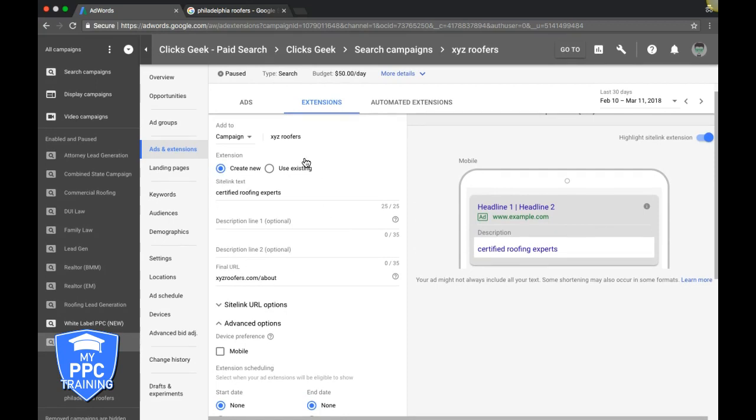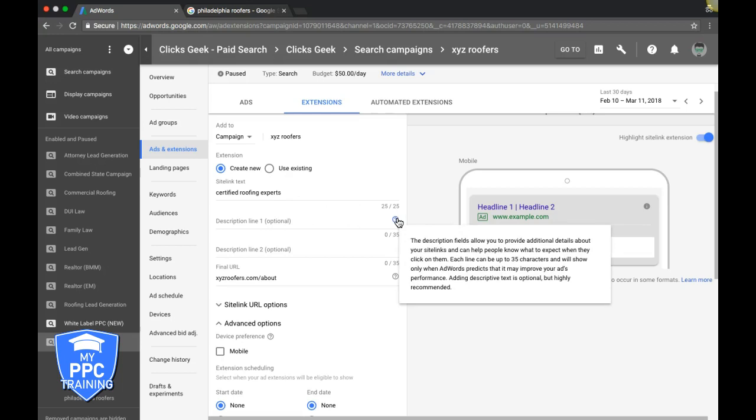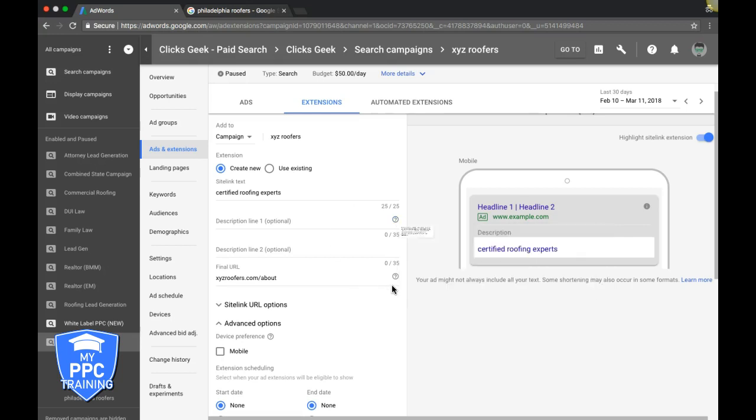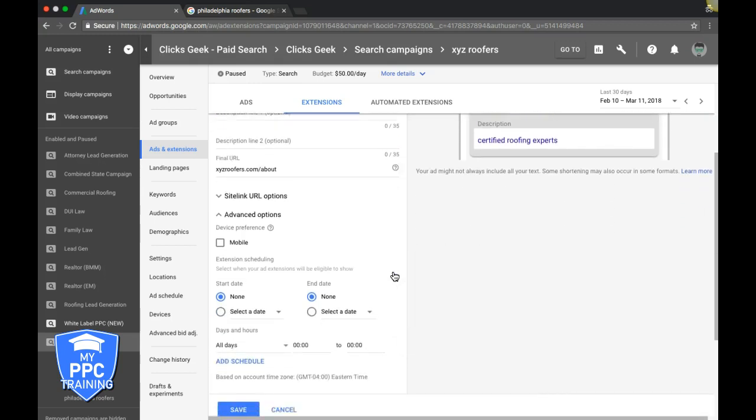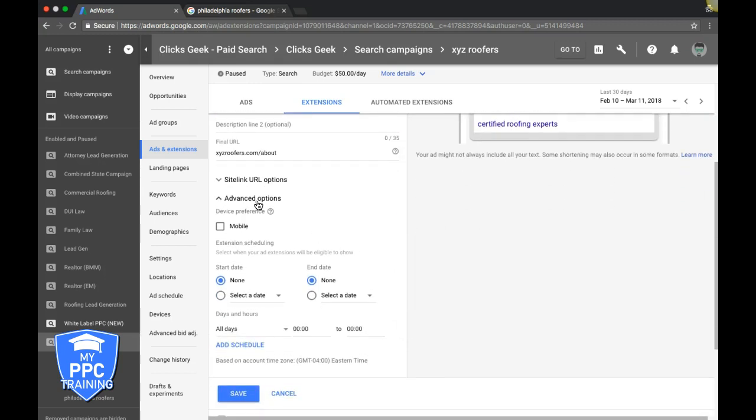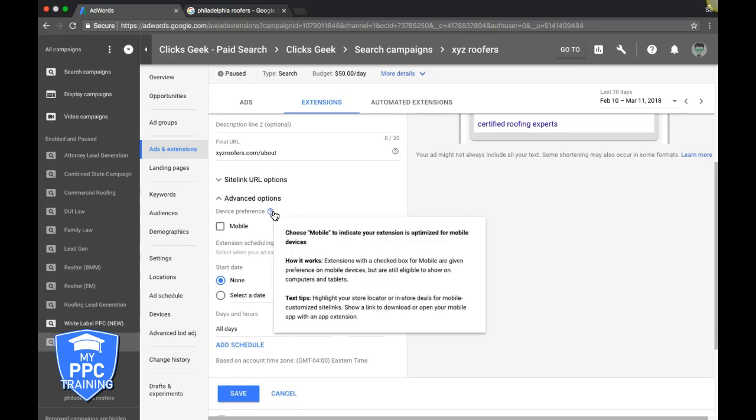When setting up sitelinks, if you get confused, hover over the question mark icon. It'll tell you what each field is for - really helpful if you're new to AdWords. In advanced options, you can set device preference for mobile or desktop.